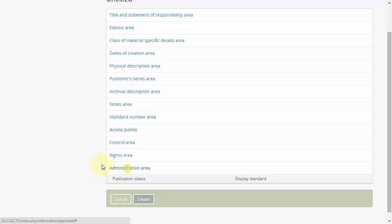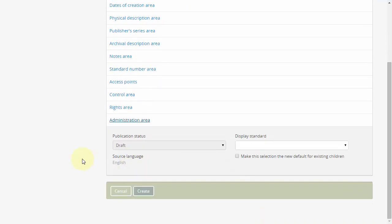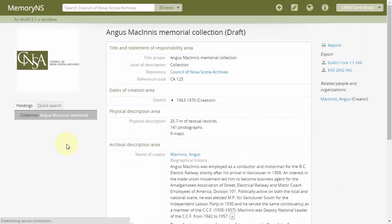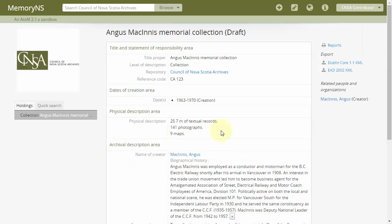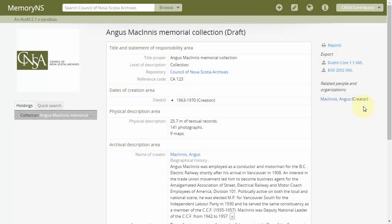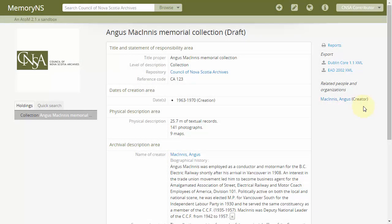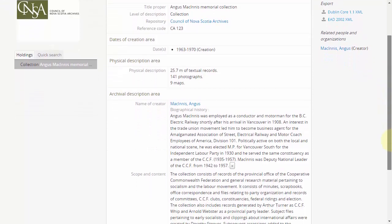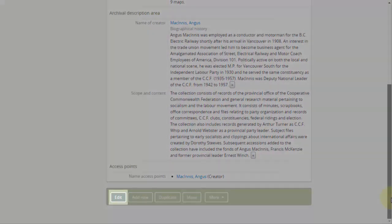If we look in the administration area, only the draft publication status is available to us, because we are logged in as a contributor. When we save or create this record, we can review it. We can see the word draft in parentheses in the title of the page. So far, this record is inaccessible to the public. If we wish to amend the record, we can click the edit button at the bottom.